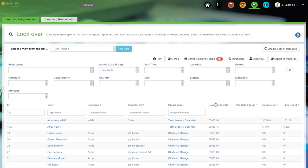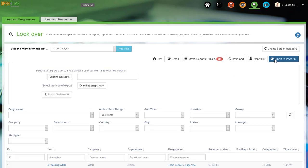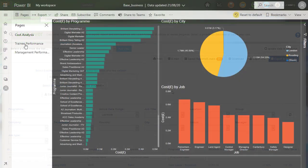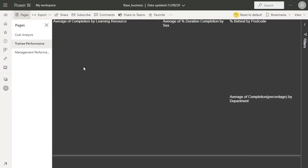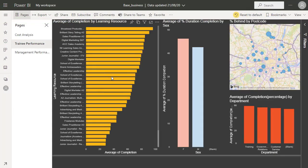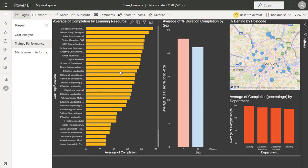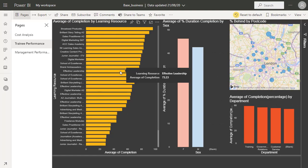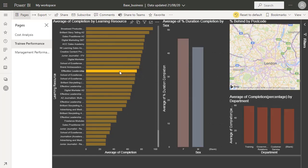I am particularly taken with the reporting export link to Power BI and live updates can be seen to learner performance through this integration, if you really want to that is. Nonetheless, this is increasingly how learning will be reported, so it is good to see.